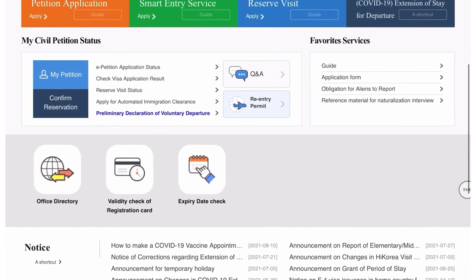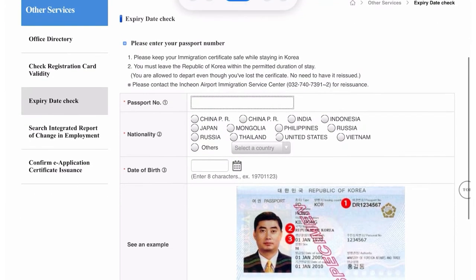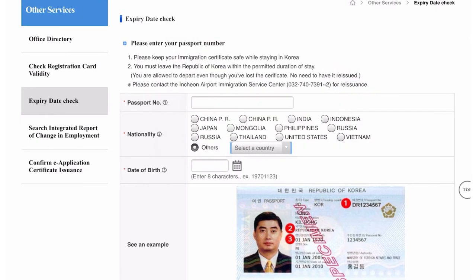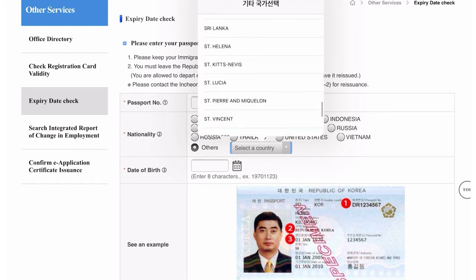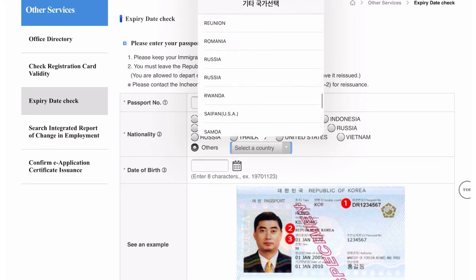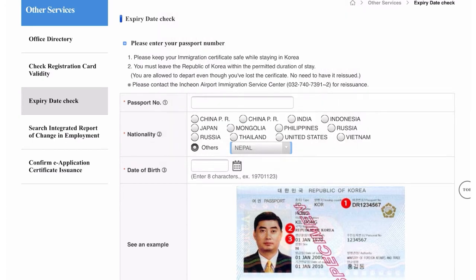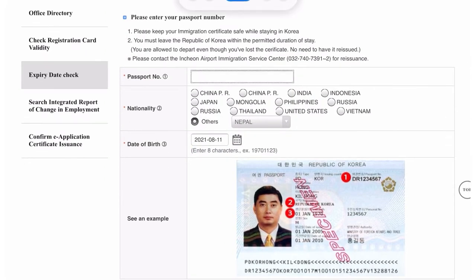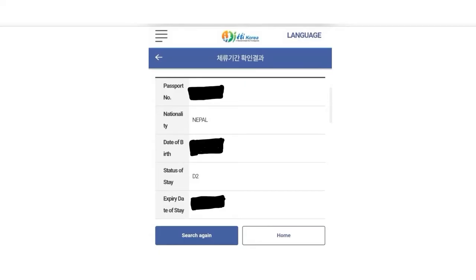First I will teach you how you can check the expiry date of your alien card. Go to 'Expiry Date Check' and when you click that, you have to enter certain details accurately — your passport number, your nationality from the list of countries. If your country is not in the first list, click on 'Others' and select it. Then choose your exact date of birth as mentioned in your passport and click the confirm button.